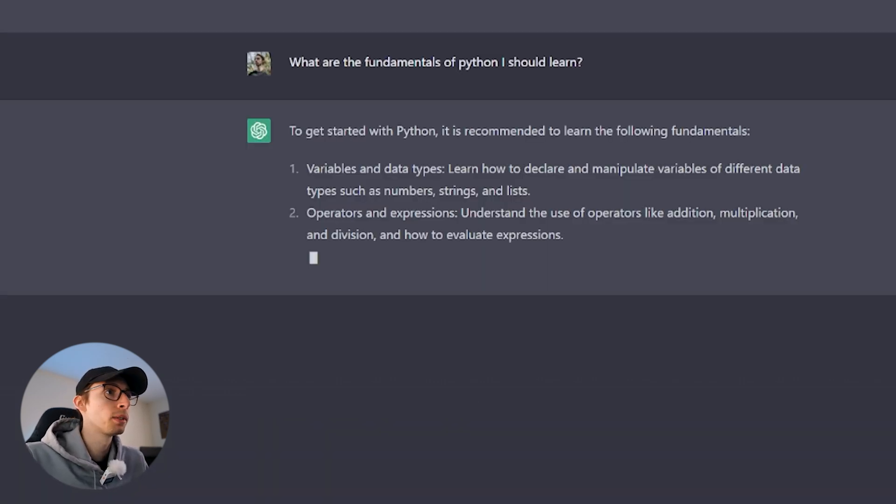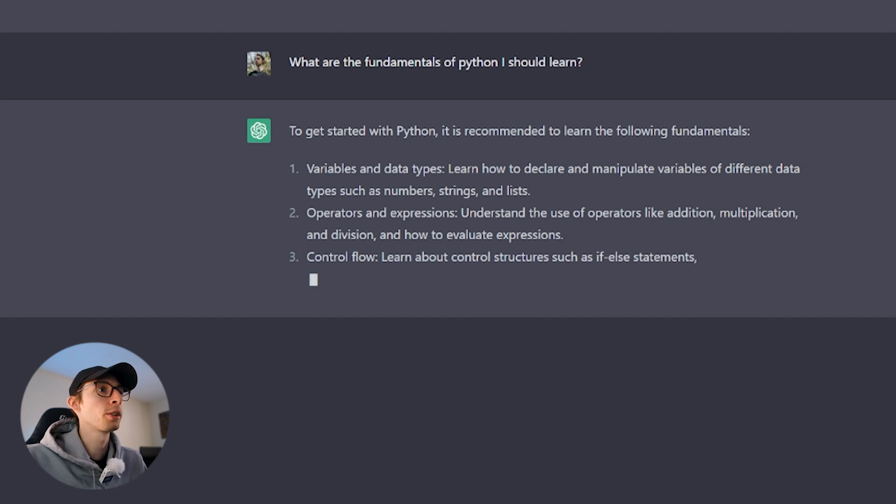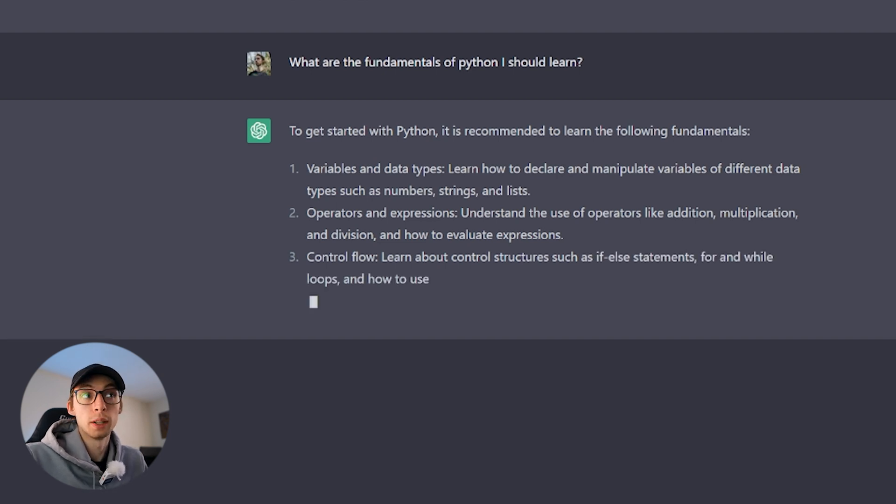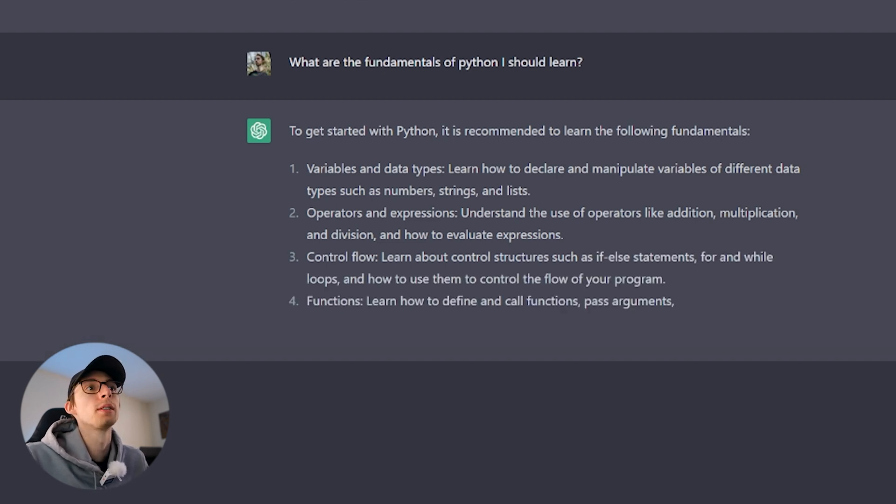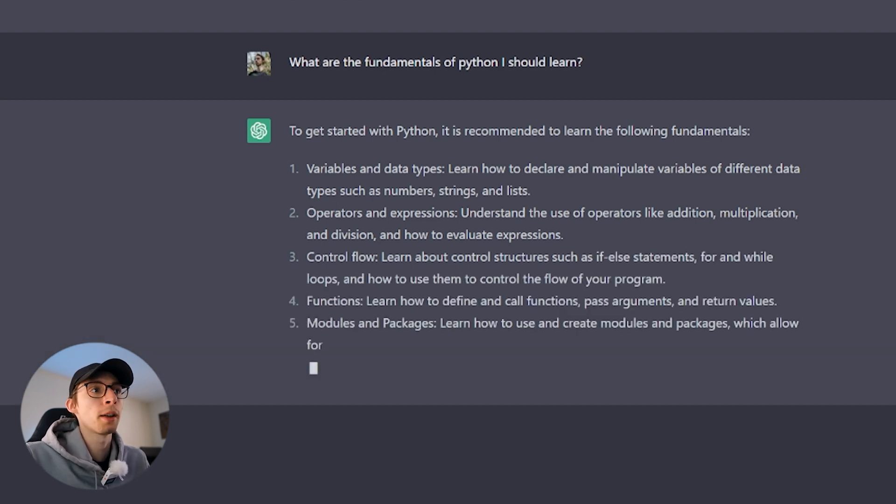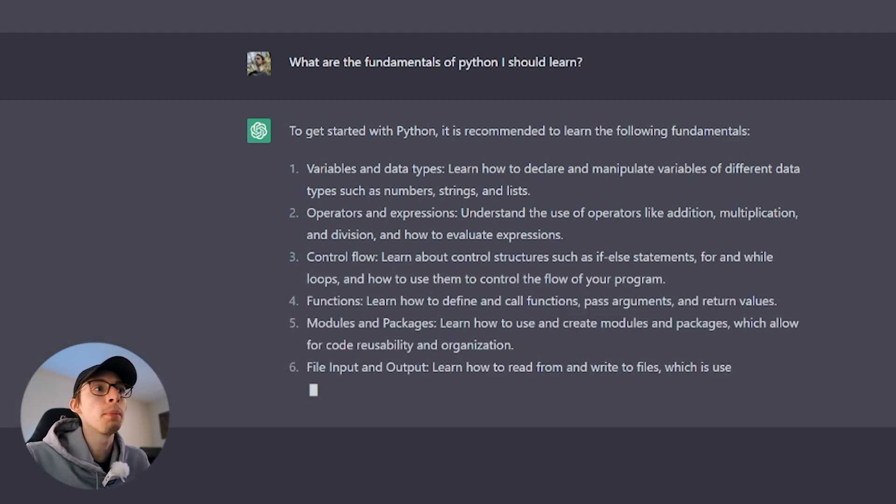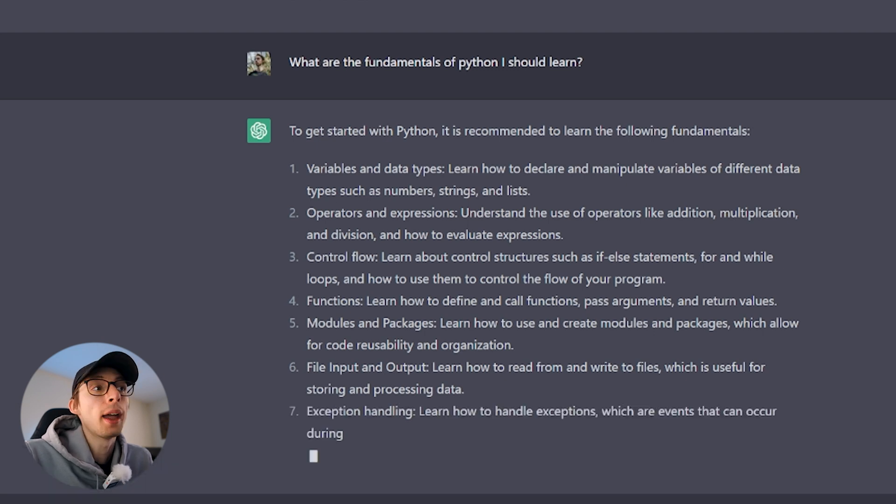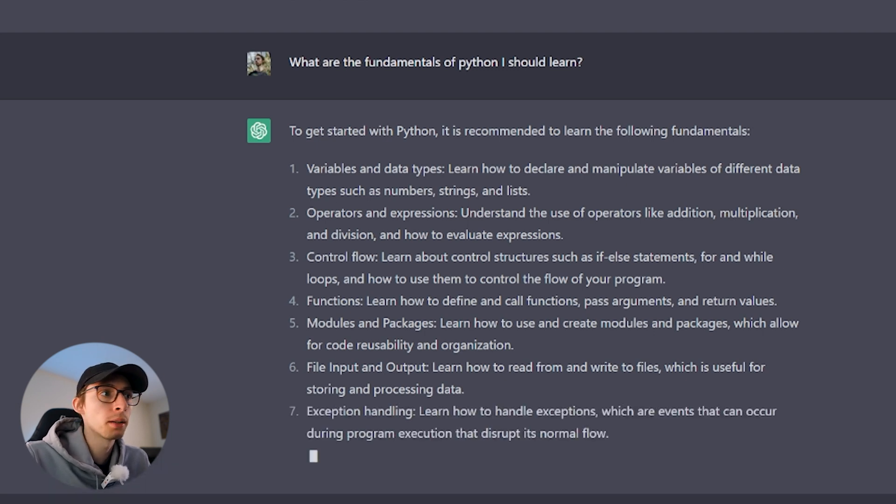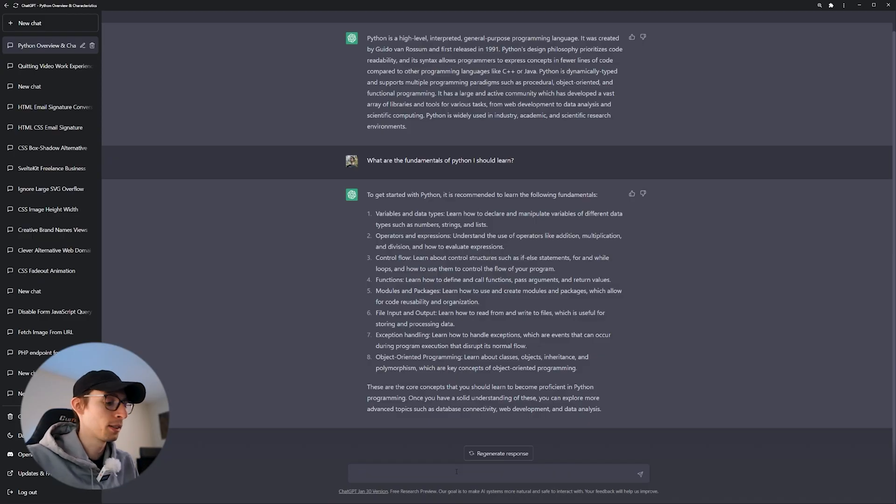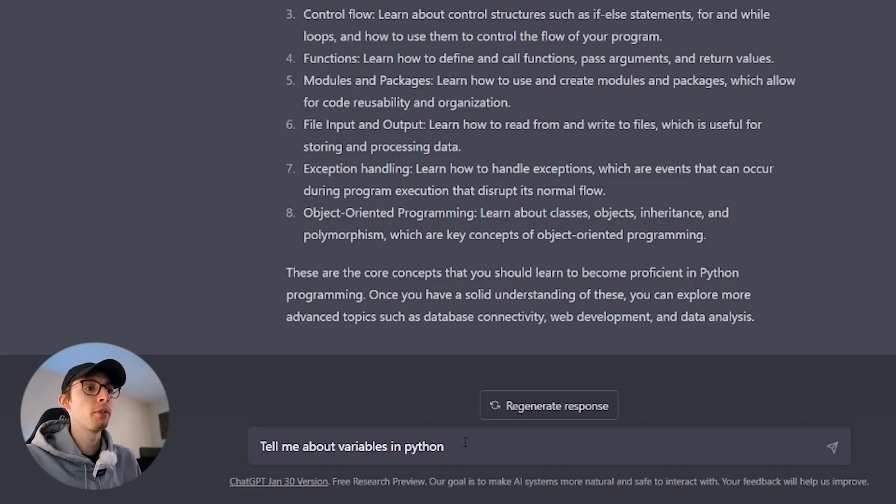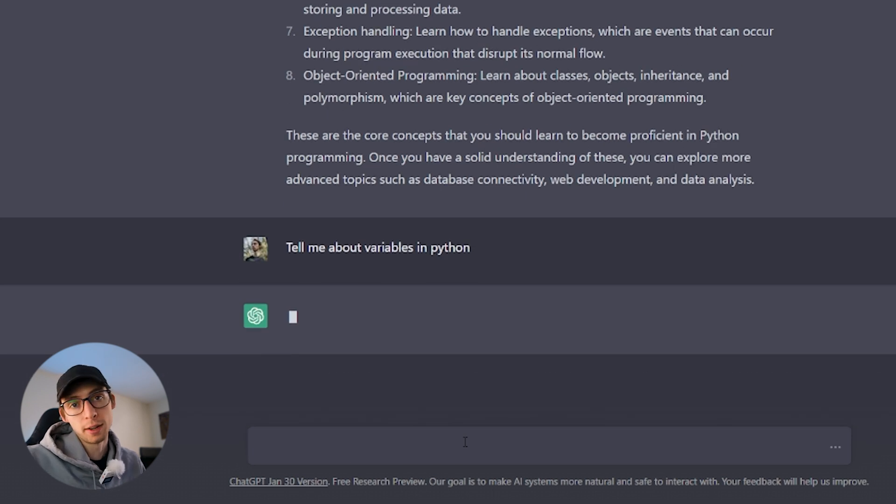Variables and data types. Operators and expressions. Control flow. Functions. Modules and packages. File input and output. Exception handling. Object-oriented programming. Just like that, ChatGPT just gave us a roadmap on where to begin. So let's start at the top. And again, we're starting broad. Tell me about variables in Python.